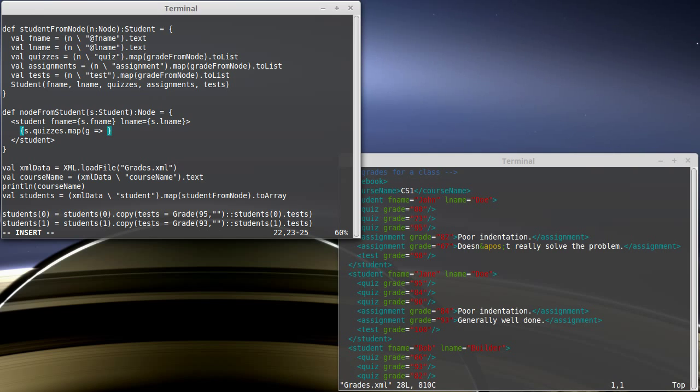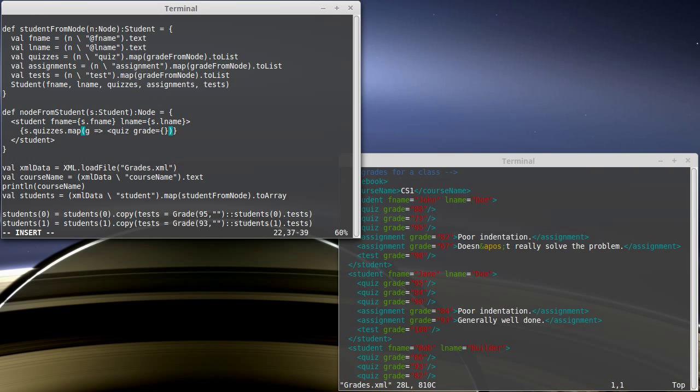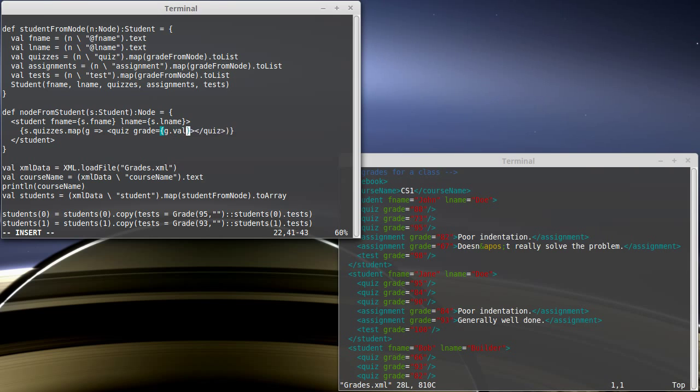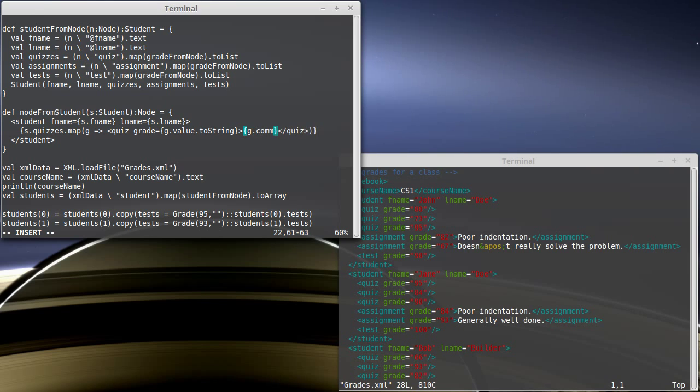And so, I'll just write a little function literal here that does quiz. And it needs to have an attribute for grade. Here, we're going to need to do that toString thing because the grade is not a string. The grade that I want is g dot value, and I'm going to convert it to a string. And then inside of here, I need to have g dot comment as the text.